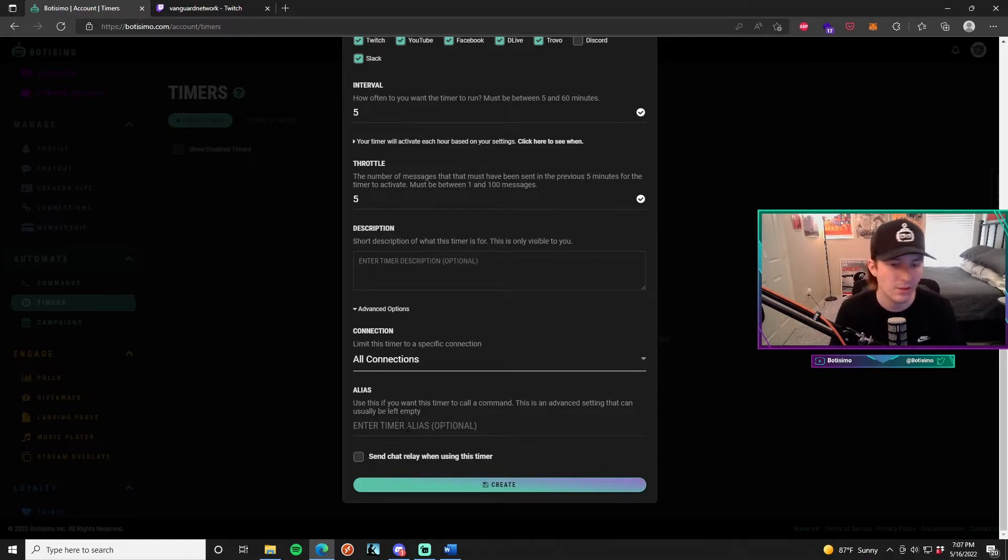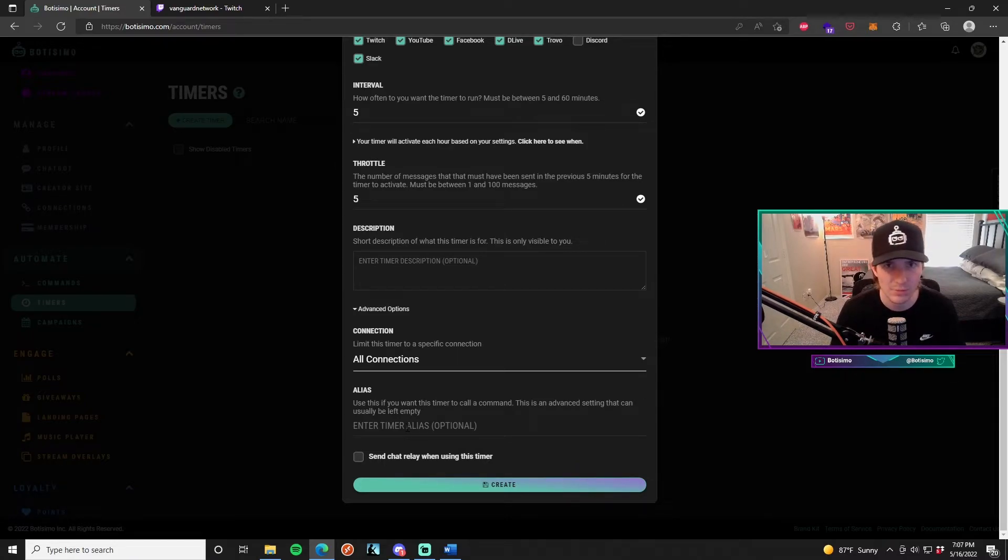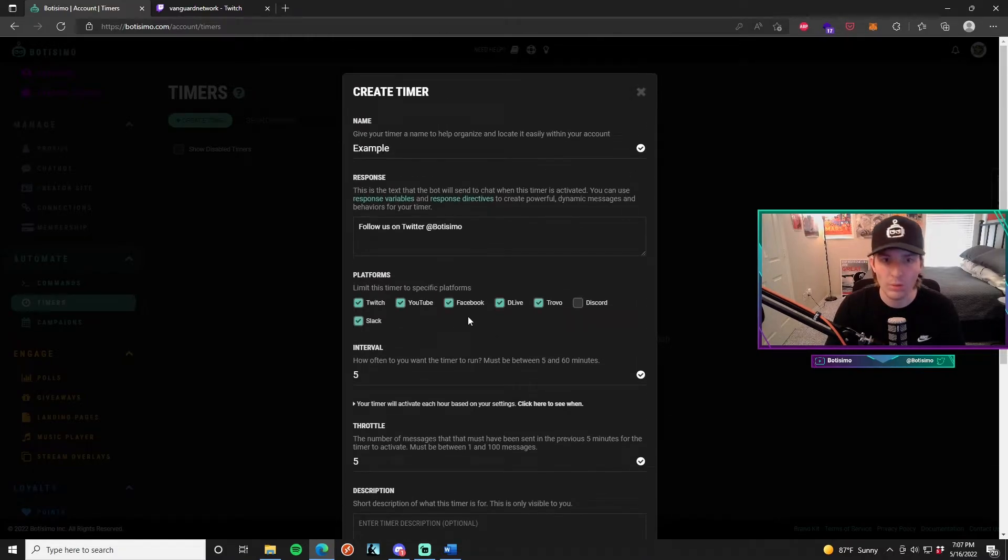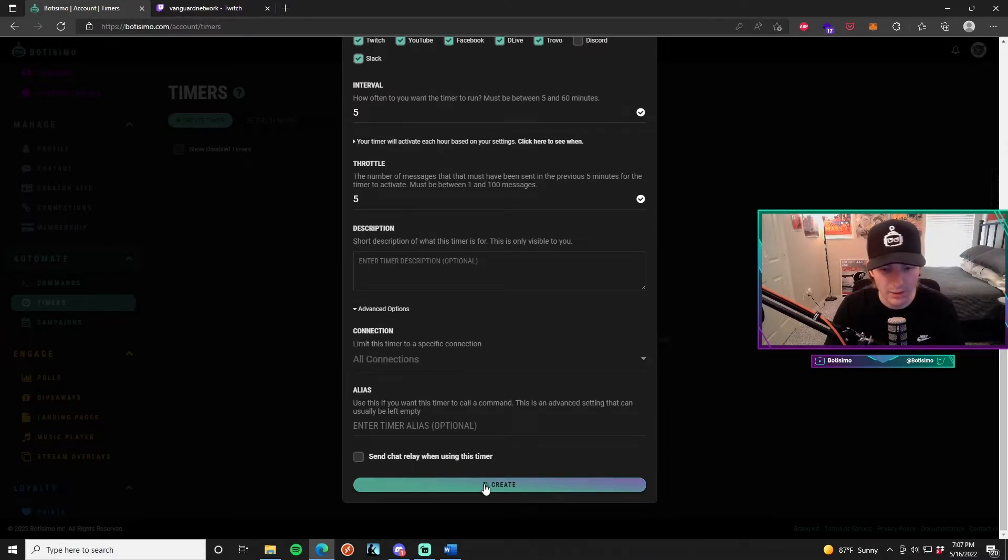The alias is when you want to use this timer to call a command. This is really an advanced setting that can just be left empty. So now that we've got all of our settings tweaked and adjusted, we're going to go ahead and click create.